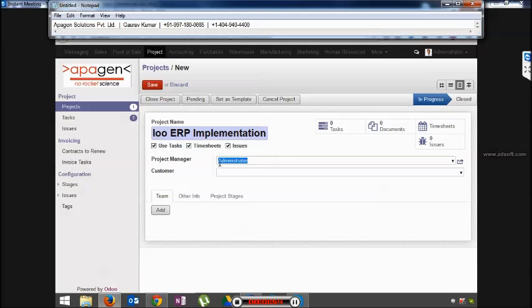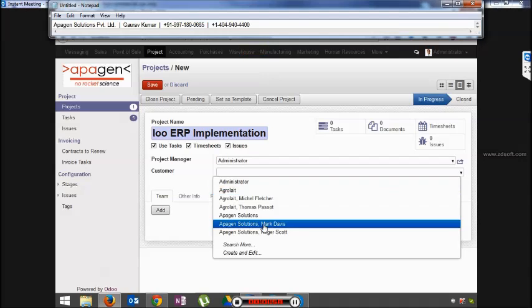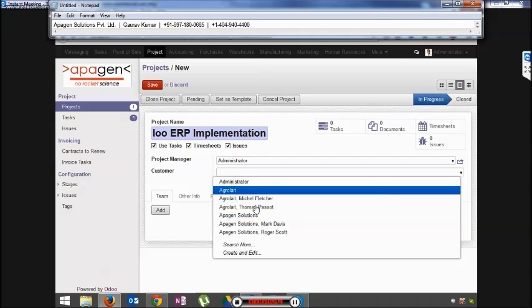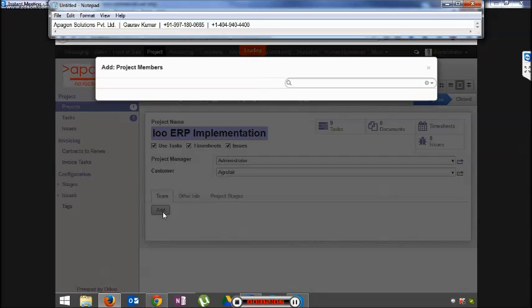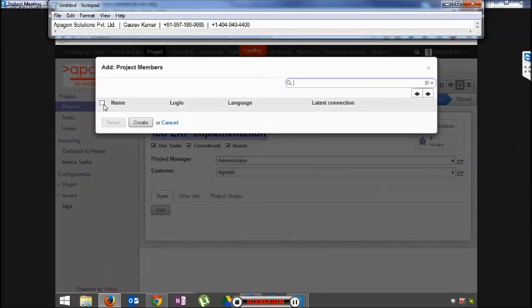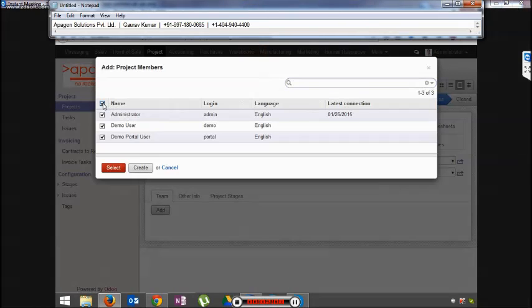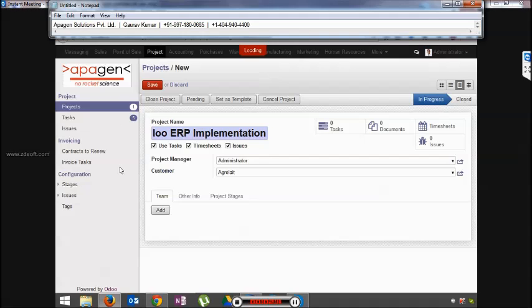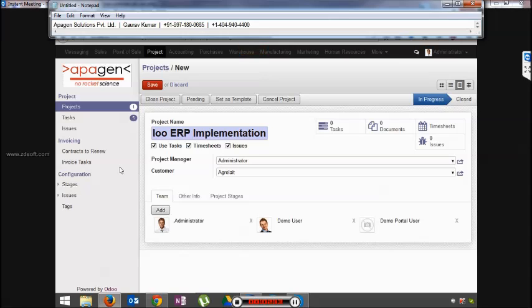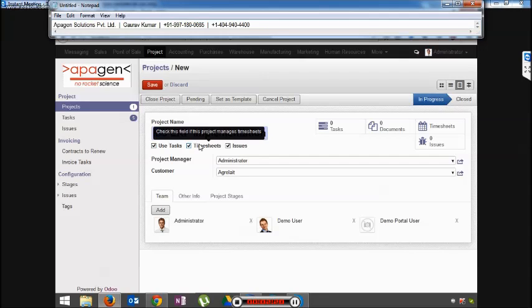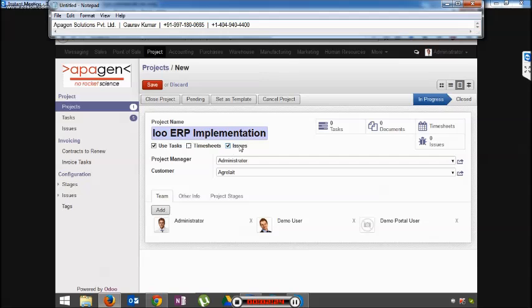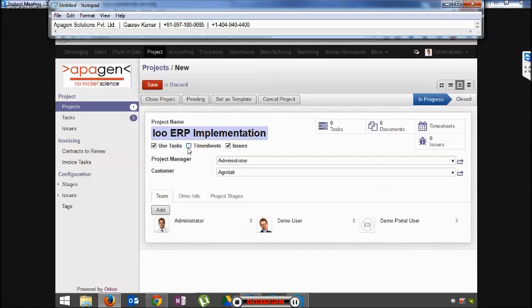We choose a project manager, we choose a customer from the list, and we choose our team. You can choose whether you want to create tasks for the project, then check this box. If you want the timesheets to be entered, you need to check this box. And if you want the issues to be created for this project, you should check this box. In most case scenarios you will always check all three boxes.